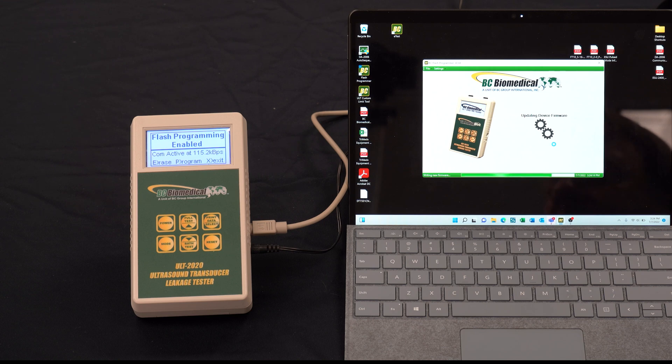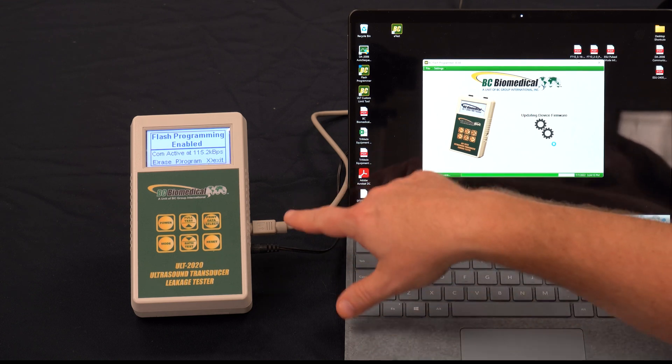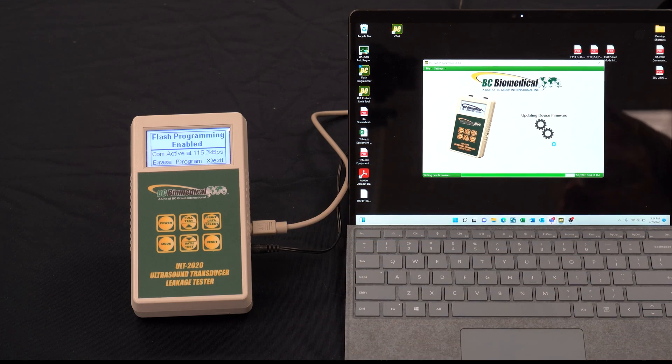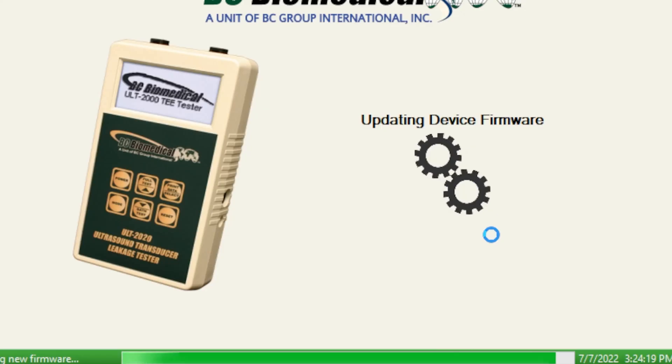While the flash programming is active we don't want to disconnect the serial cable or disconnect power from the unit. We want to make sure everything stays the way it is.